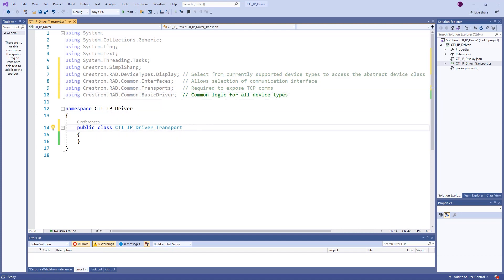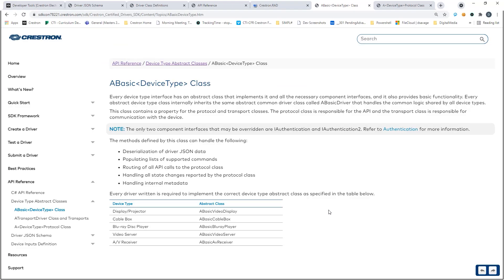In our main class, we start to gain access to the basic driver class functionality by inheriting from a device type specific class. For display or projector, we use A basic video display.